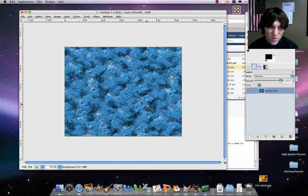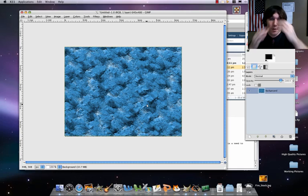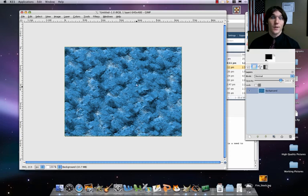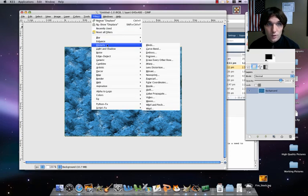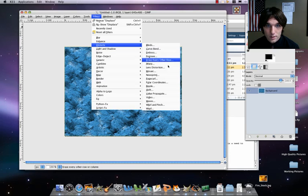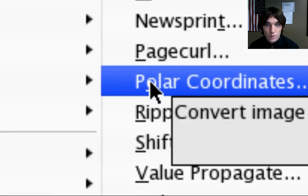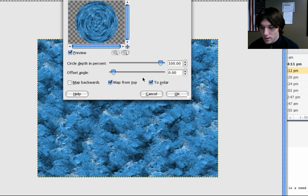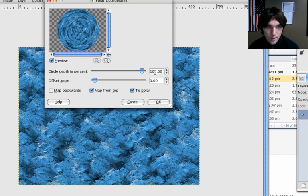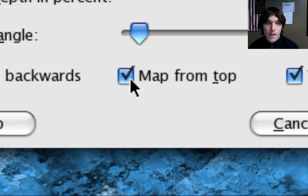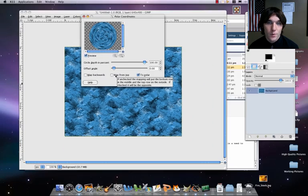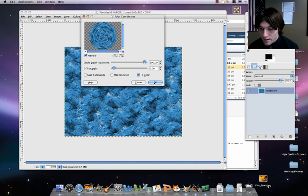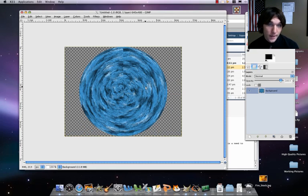All right, so we sort of change that texture up a little bit. And now we're going to actually take this and we're going to turn it into a planet. So here we go. Filters, distorts, and polar coordinates. From here, what we're going to do is we're going to make sure the circle depth is set to 100. And then what we need to do is where it says here, map from top. See how that's checked? We want to make sure that's unchecked. And then click on okay.